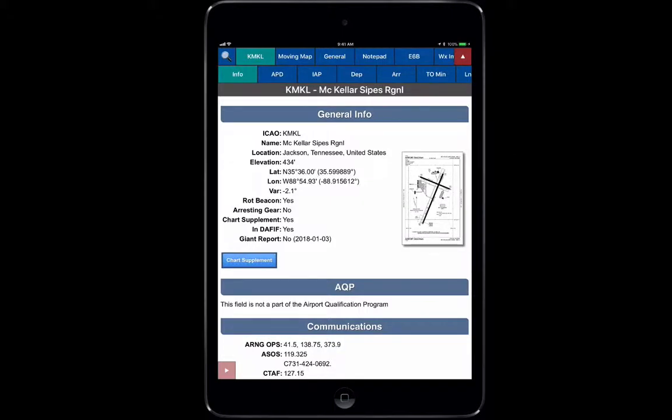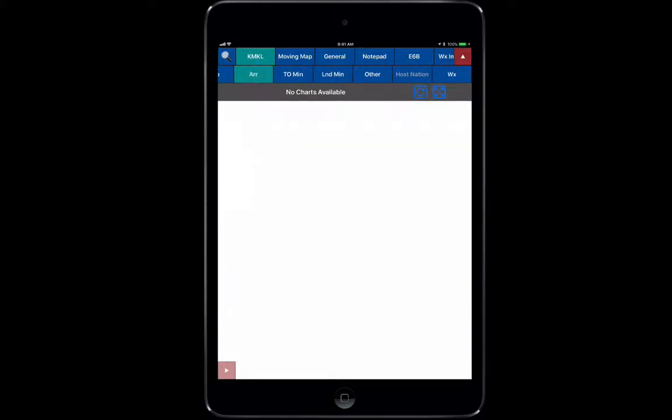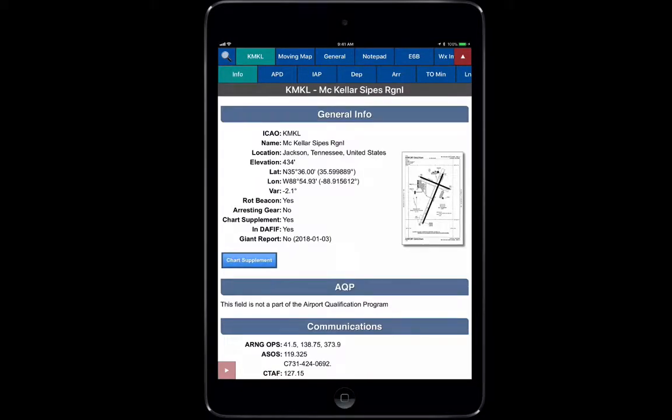Let's jump right into the Airport Information tab. You see here that we have the Airport Information tab highlighted and we're on the Info page. Everything underneath this submenu is going to relate all to KMKL, McKellar Sipes.